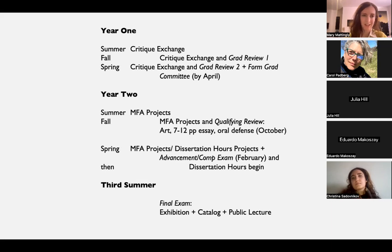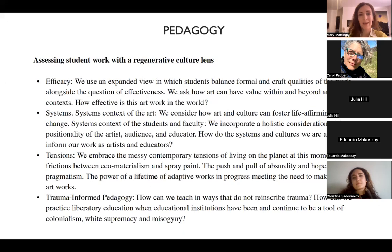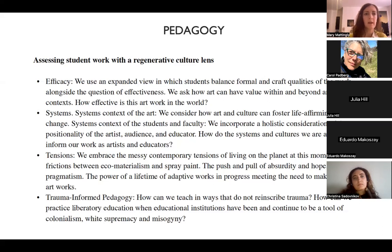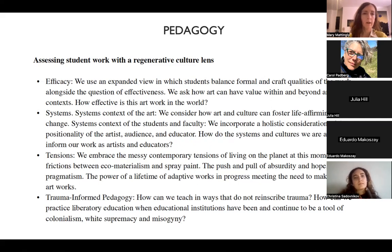We're really trying to combine Confluence coursework with the UNM criteria. Going into the pedagogy briefly: we actively work towards making education more accessible and more interdependent, with a focus on efficacy — the balance of a formal art practice with effectiveness and how it functions in the world. We look at art systems from change-making systems to the ecosystems of the materials we use to the larger art system. We embrace messy tensions while interrogating them, and we look to trauma-informed pedagogy to work with cohorts in ways that don't re-inscribe past traumas.